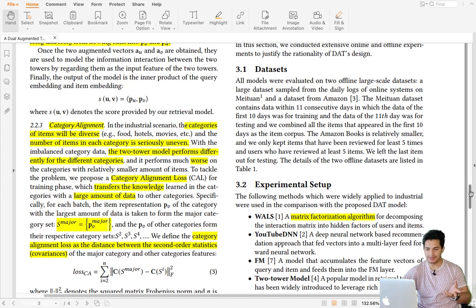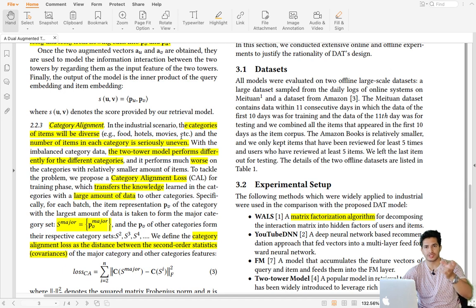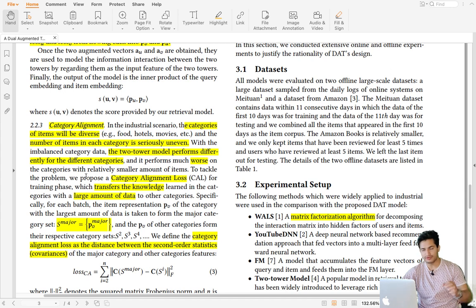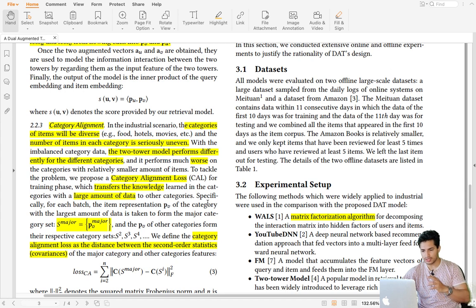The second key concept is category alignment. Some categories are very popular and diverse — like food, hotels, or movies; in Amazon it could be grocery versus electronics versus makeup. The two-tower model performs differently across categories because there is more data for popular categories and less for minority ones. Category alignment loss aims to prevent minority categories from suffering by transferring knowledge from majority categories to minority ones.